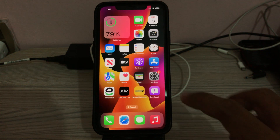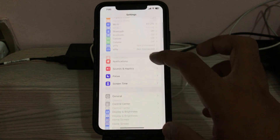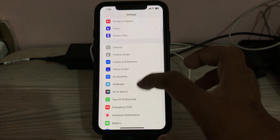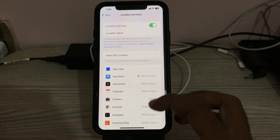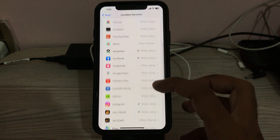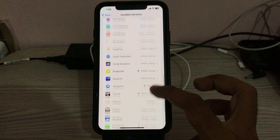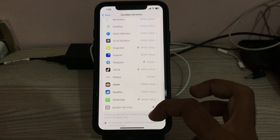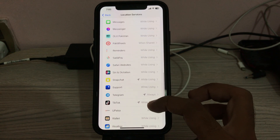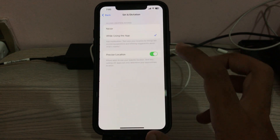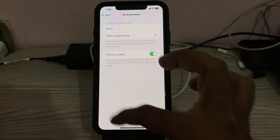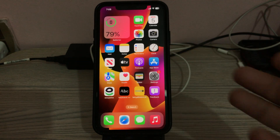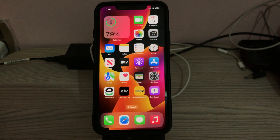The next solution is to allow Siri access to Location Services. Go to Settings, scroll down, tap on Privacy and Security, tap on Location Services, scroll down and find Siri. If it's set to Never, change it to 'While Using.' Those are the simple solutions to fix this issue.